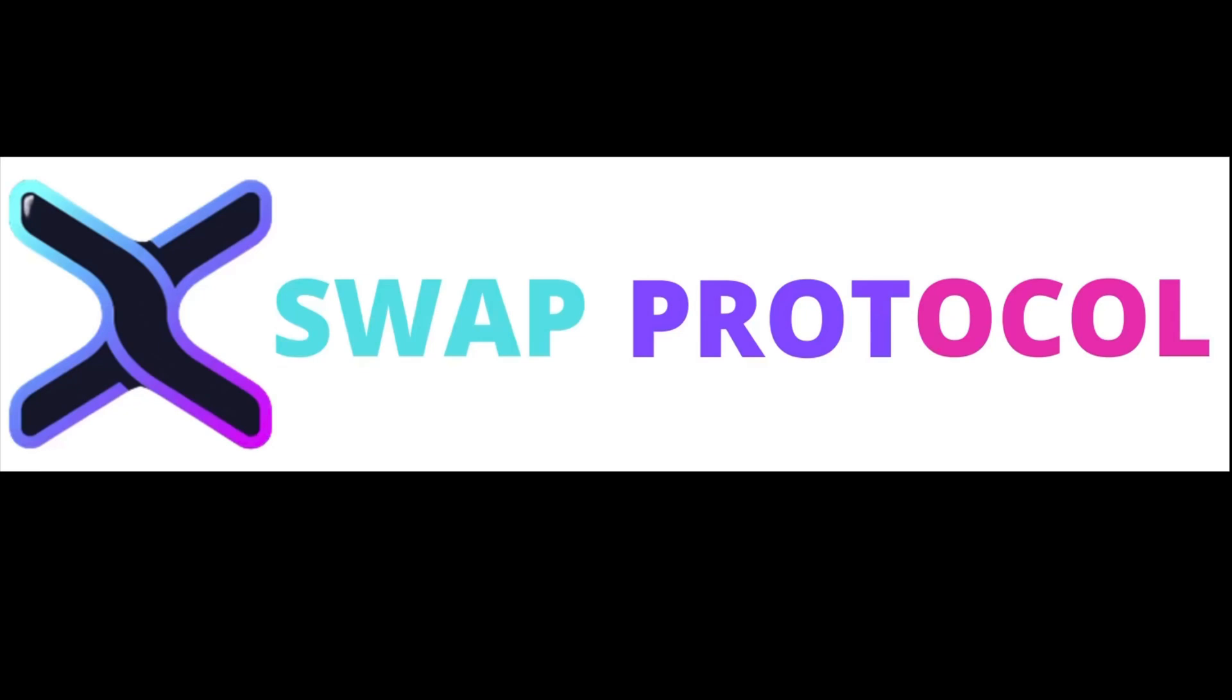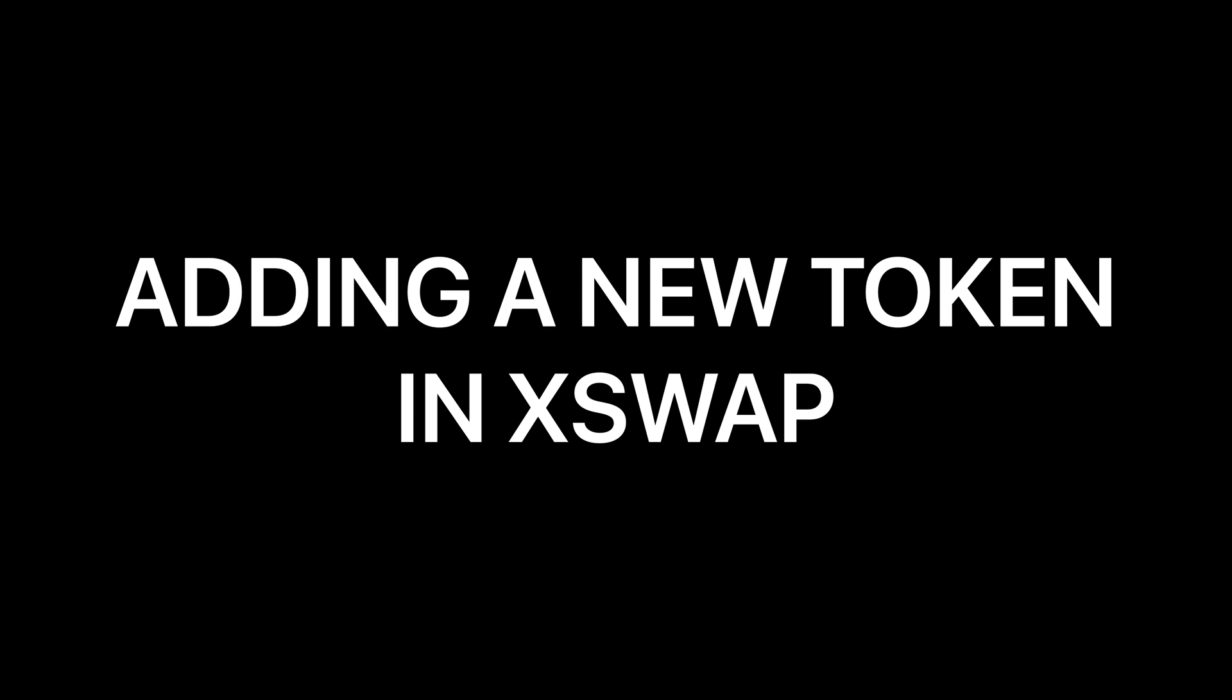Welcome to Xswap Protocol. Do you want to swap or add liquidity of a XRC20 token in Xswap but found out that it's not listed in the app yet? Look no further, I will show you how.